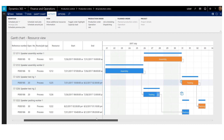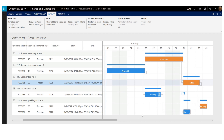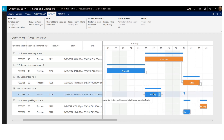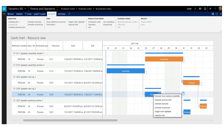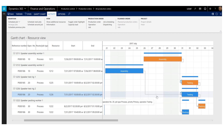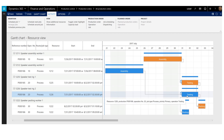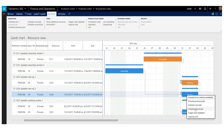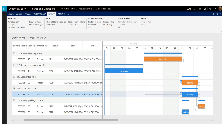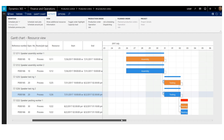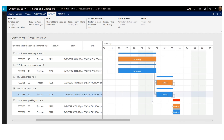Now I also want to schedule the jobs for the second production order. I select the testing job and schedule it according to its material availability date using the content menu, and the testing job is rescheduled. For scheduling the assembly and packing jobs, I'll use the content menu and select schedule around job. By using this function, both jobs were scheduled in the same operation. Now all jobs have been rescheduled.